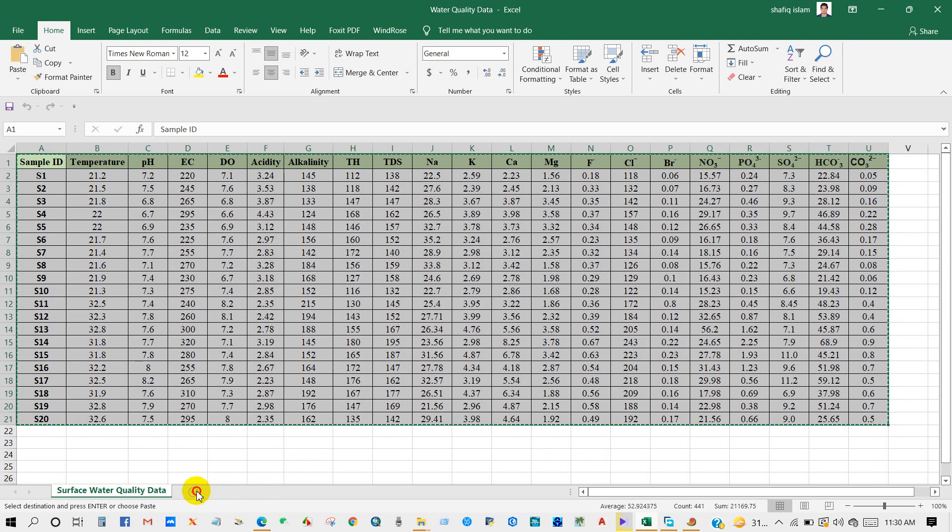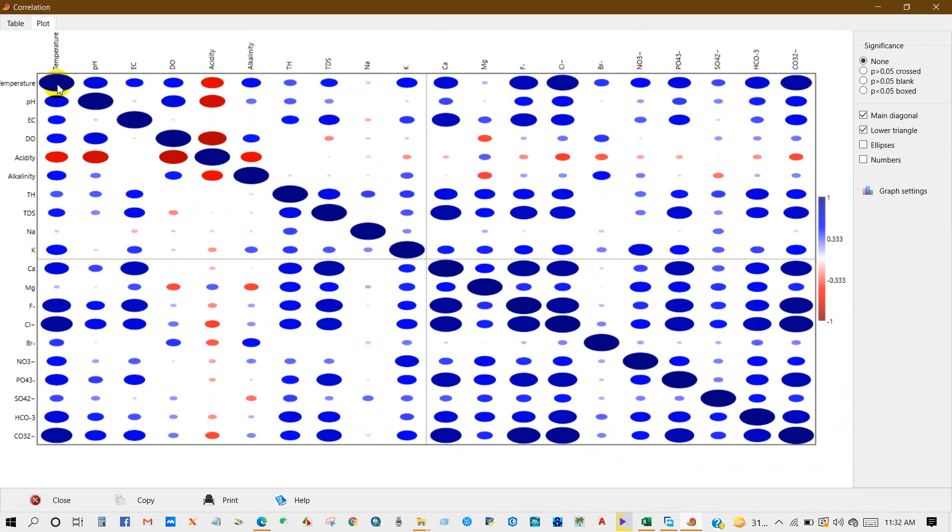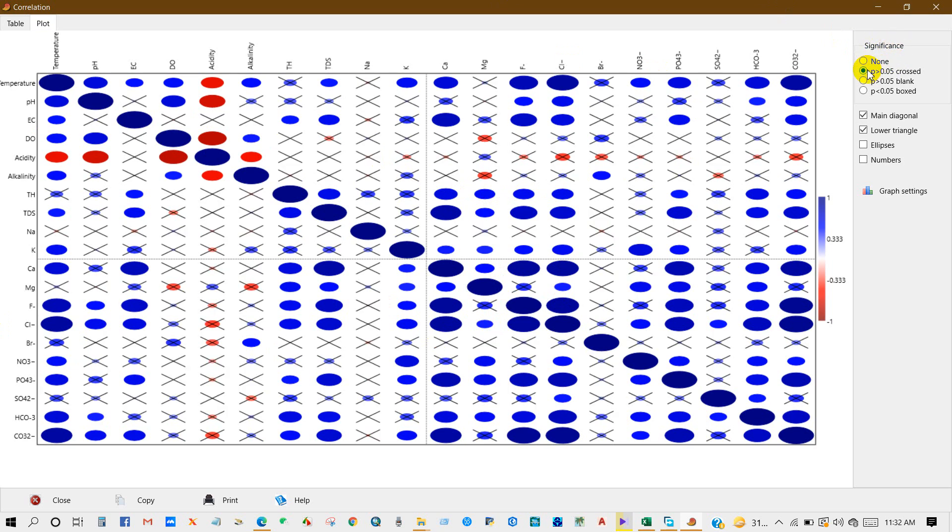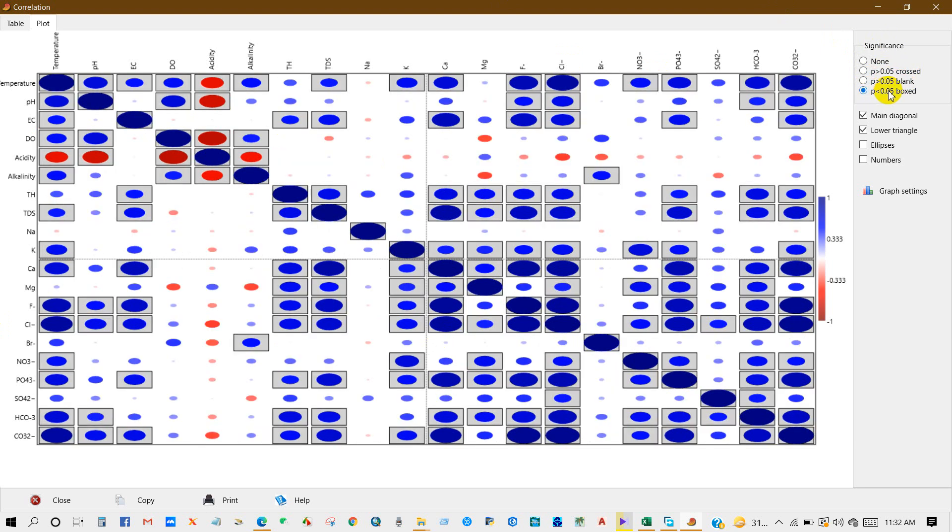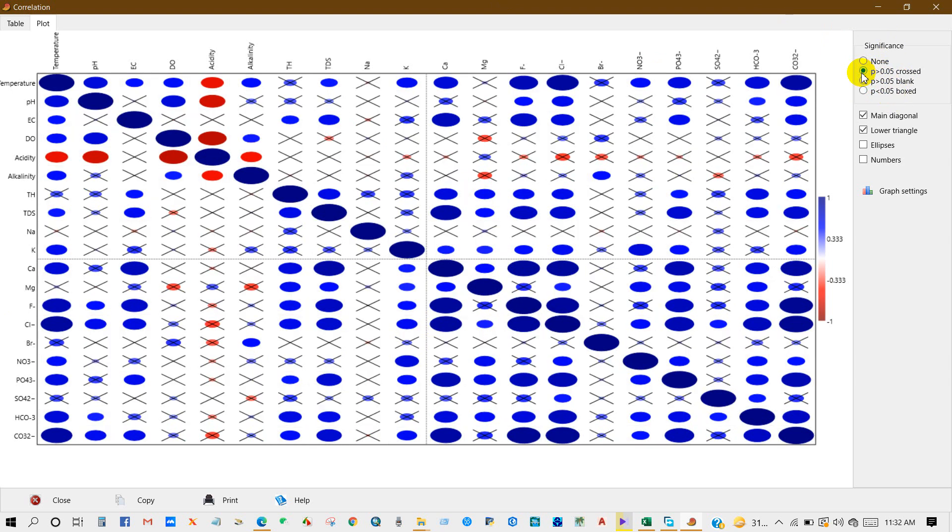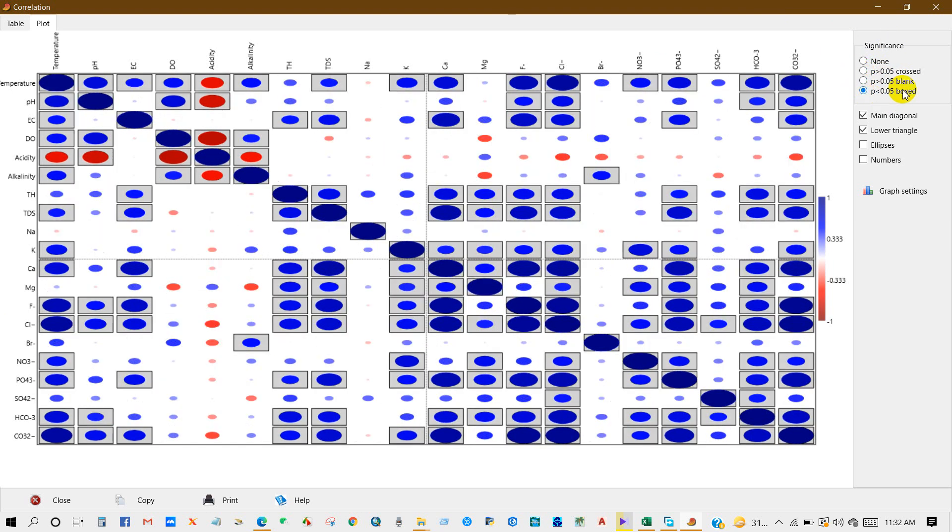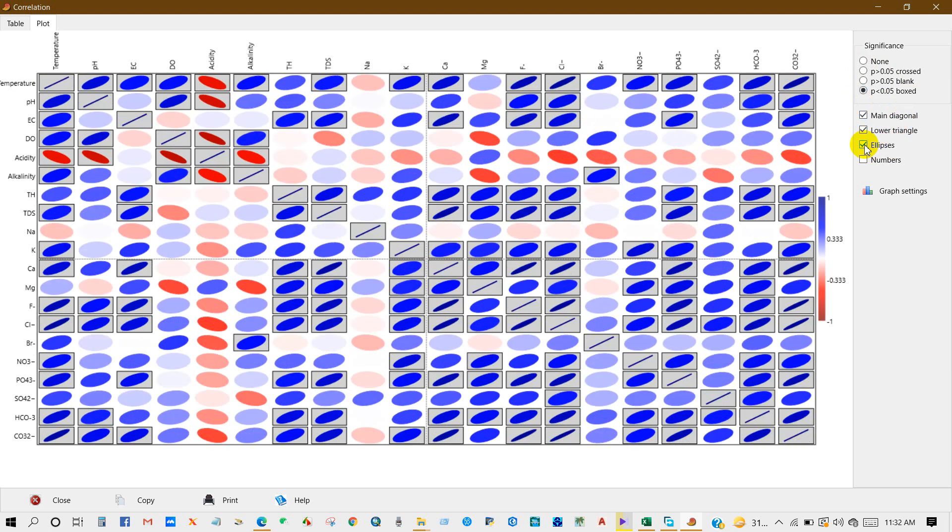You can paste in the Excel sheet for the analysis. Anyway, you can also get this data as a plot. Significance greater than 0.05 crossed, greater than 0.05 blank, and less than 0.05 boxed. It depends on how you want to see your data.